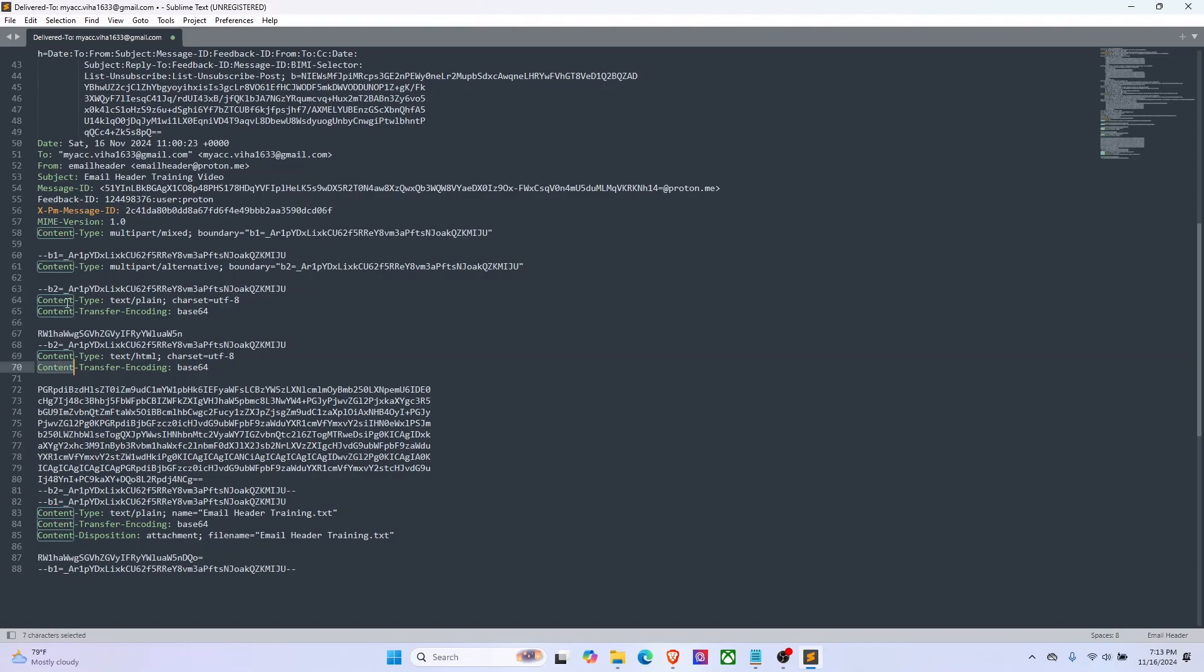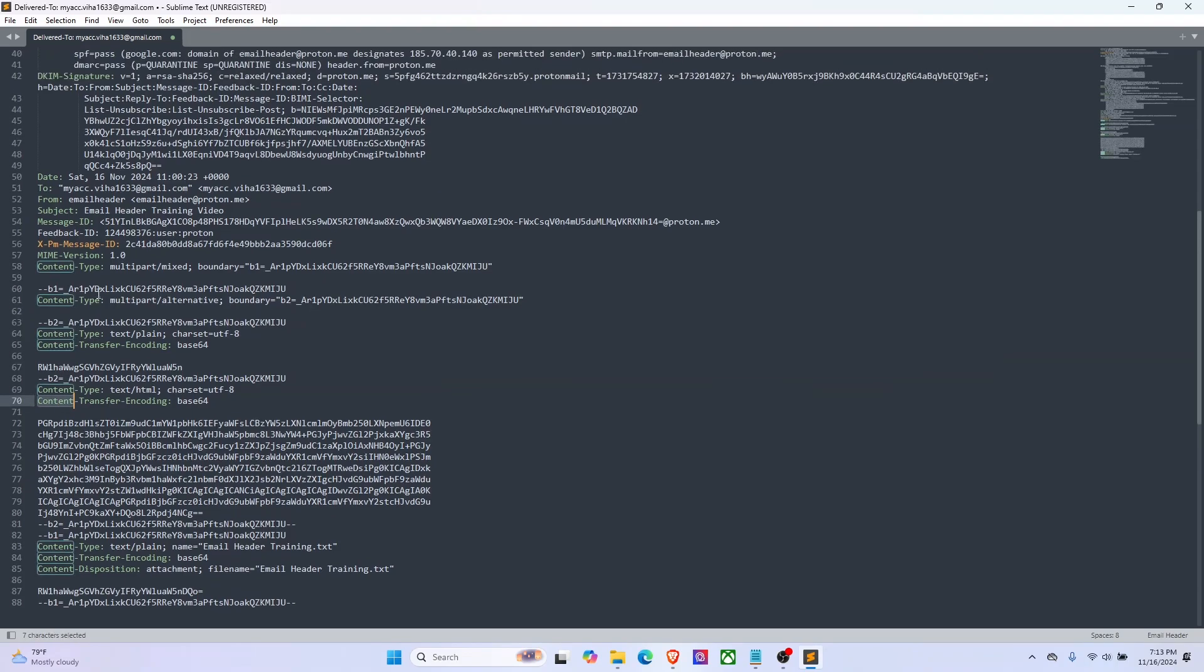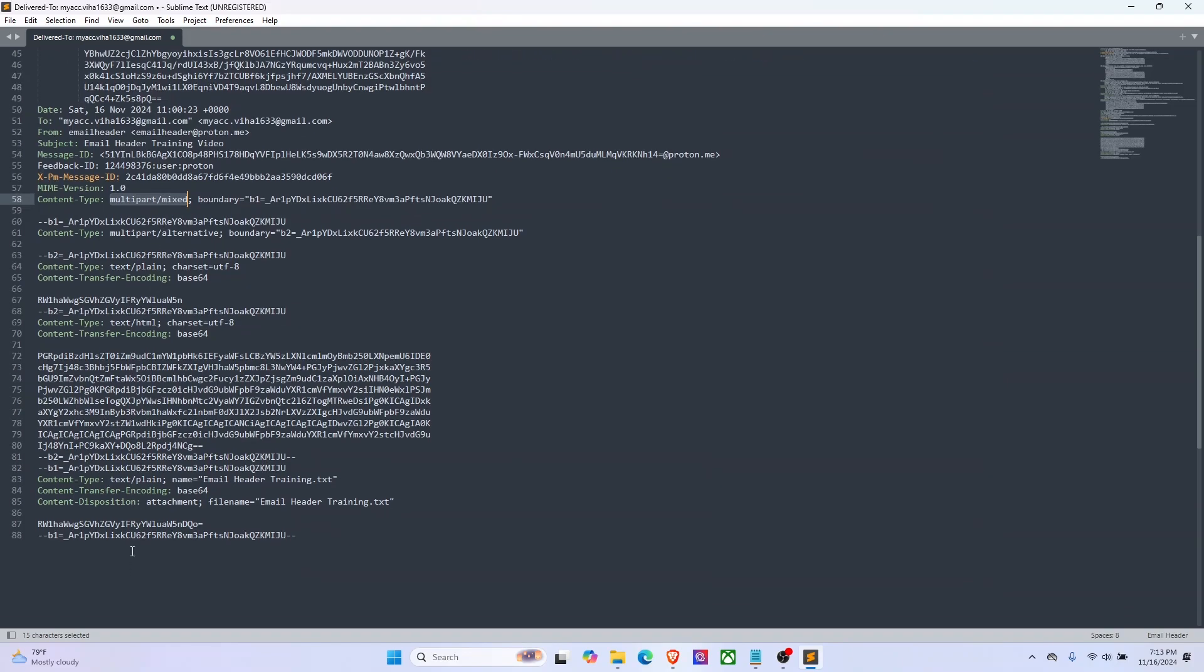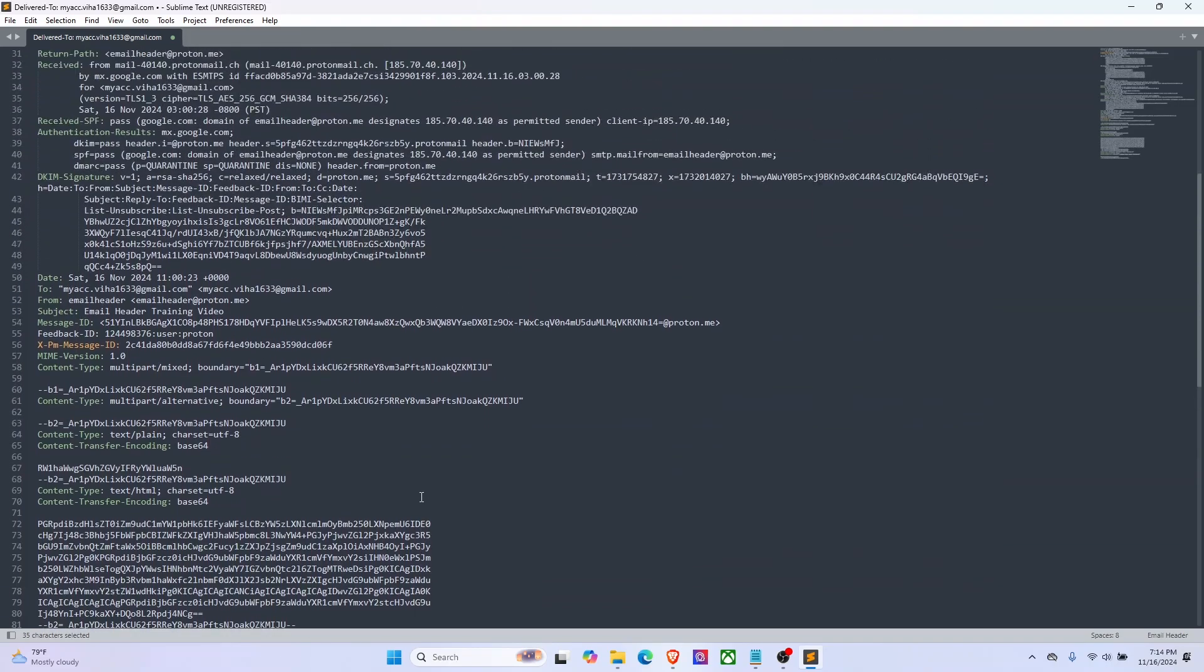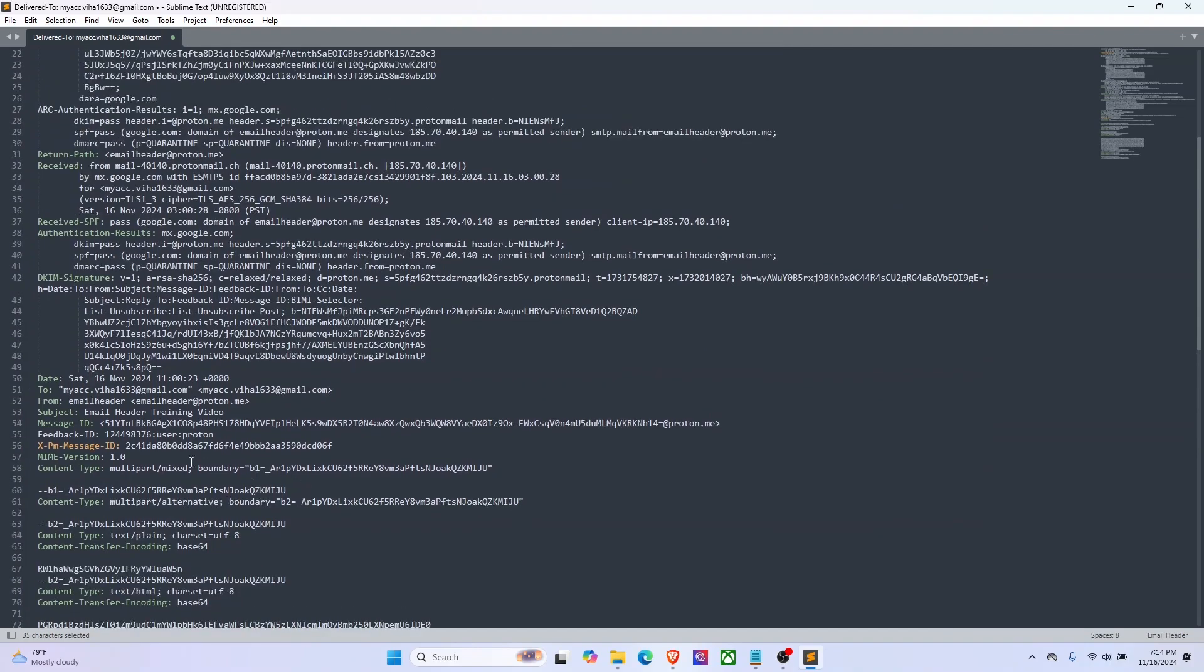First we have the field starting with the word content. The content type here says content type multi-part mixed, which means that the email structure might include both text and attachments. Then we have content disposition because it says that it has an attachment and it gives the attachment name as email header training dot txt. If there's no attachment it can also have the option as inline instead of attachment, which says that the content is in line with the mail body.